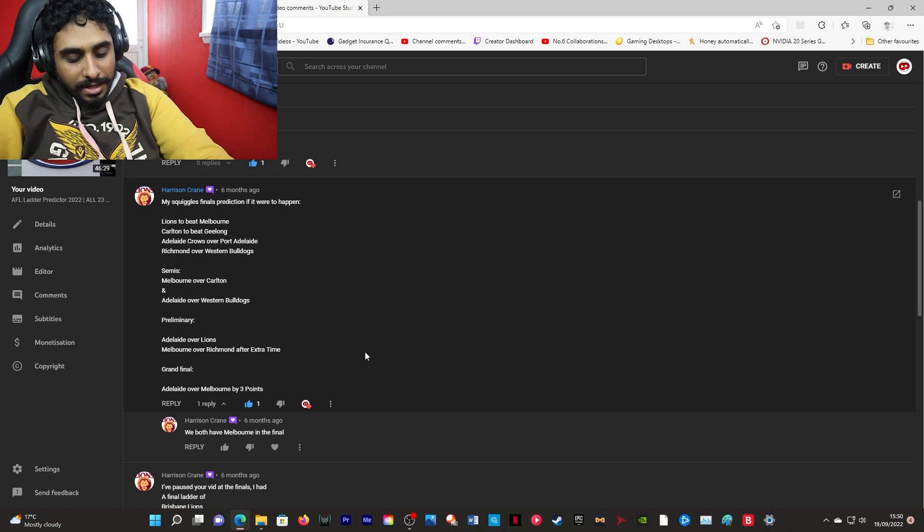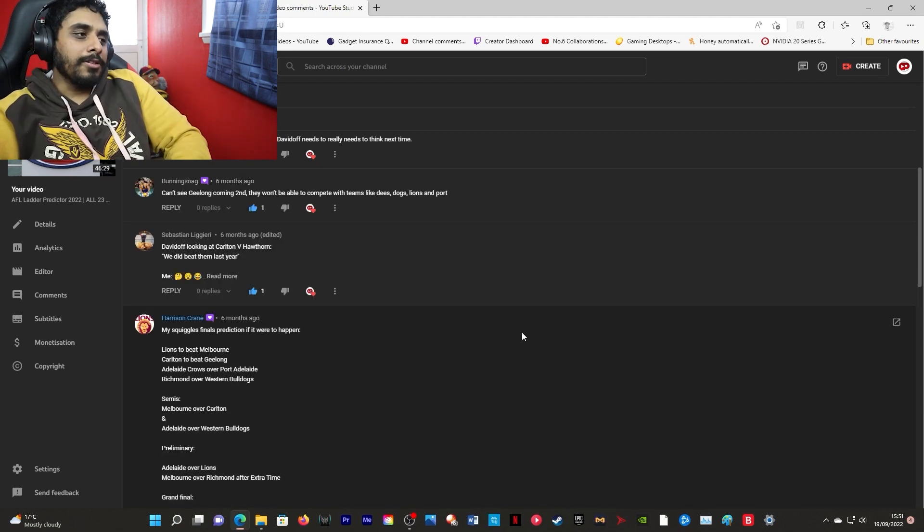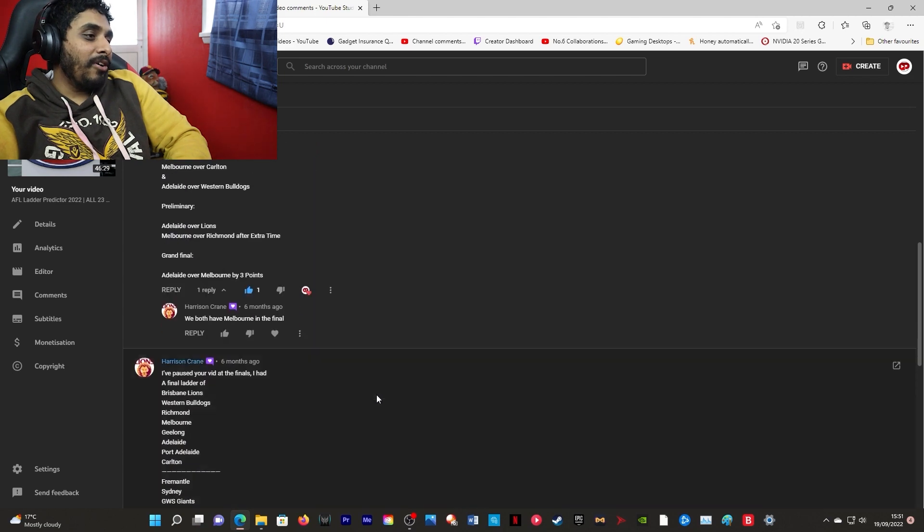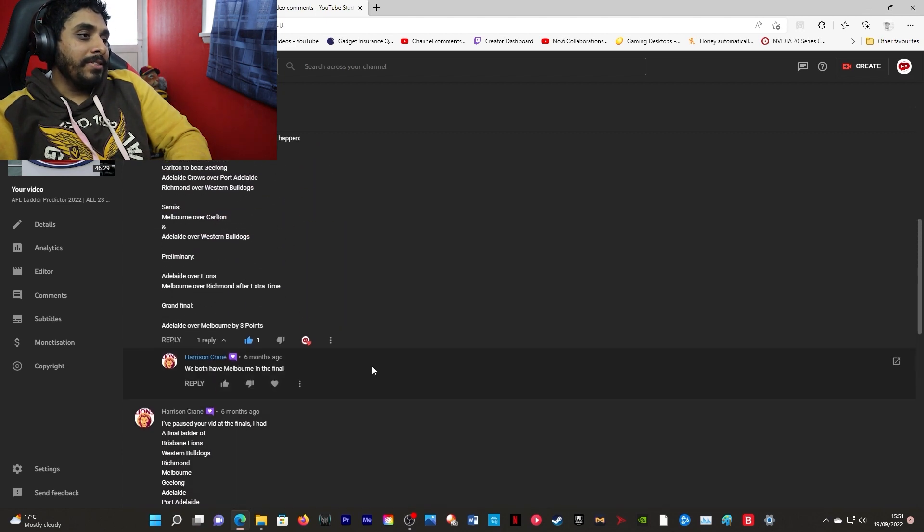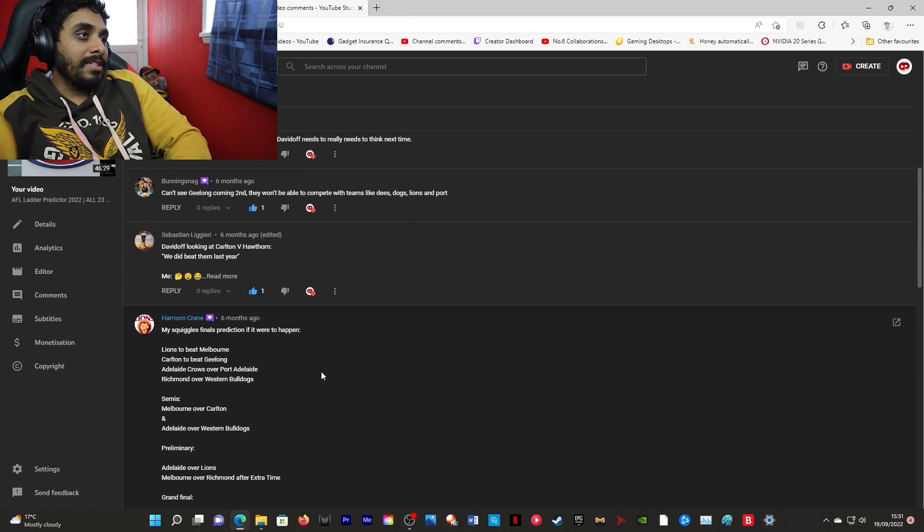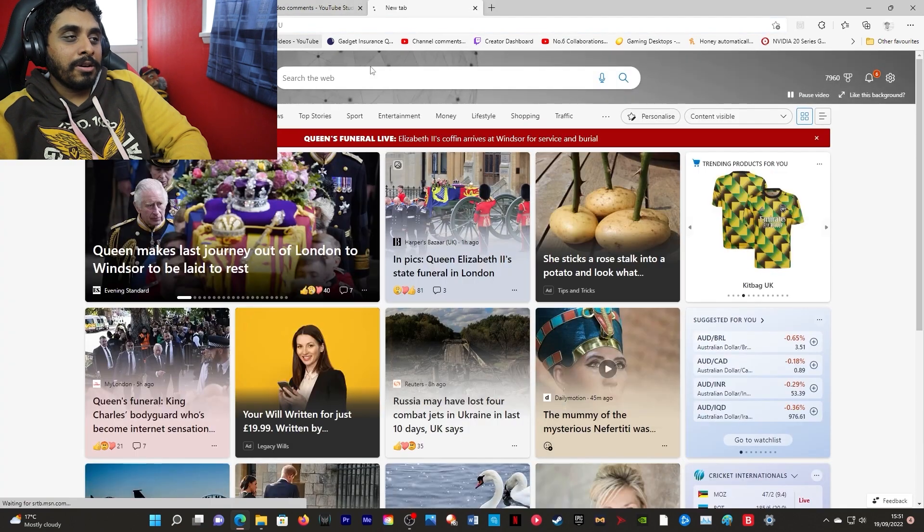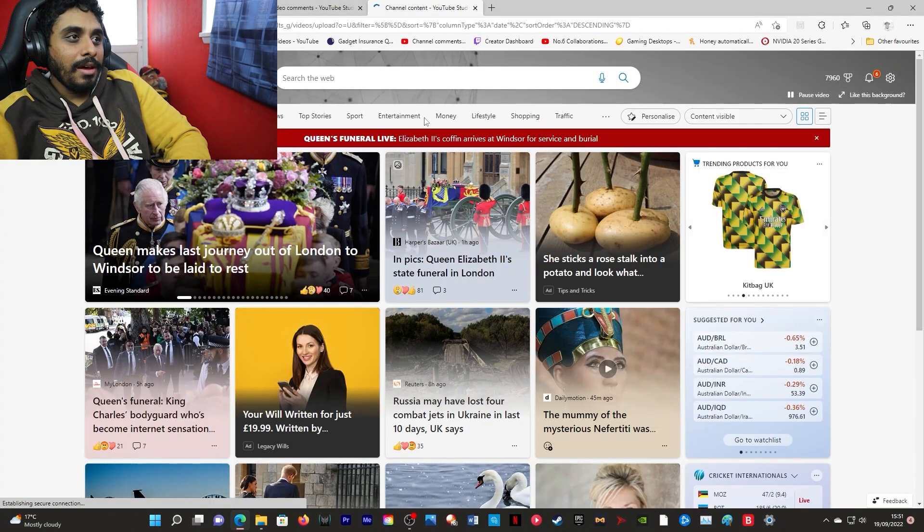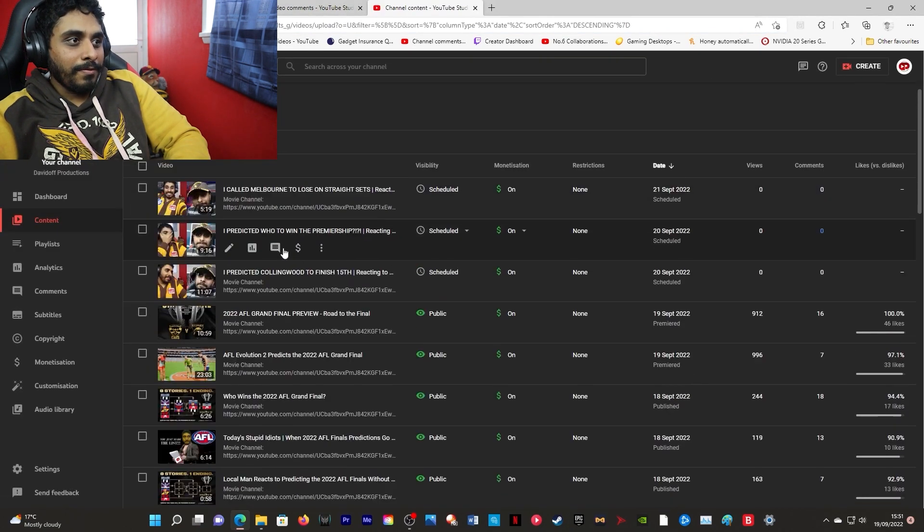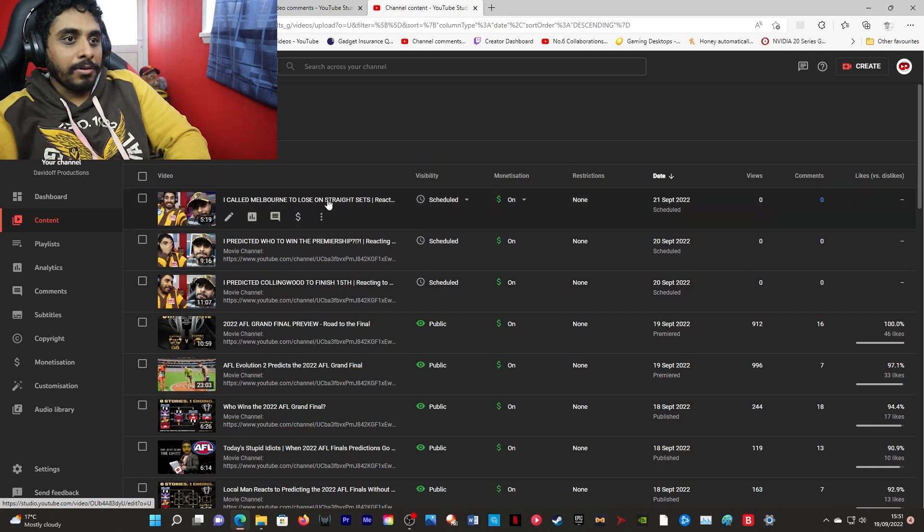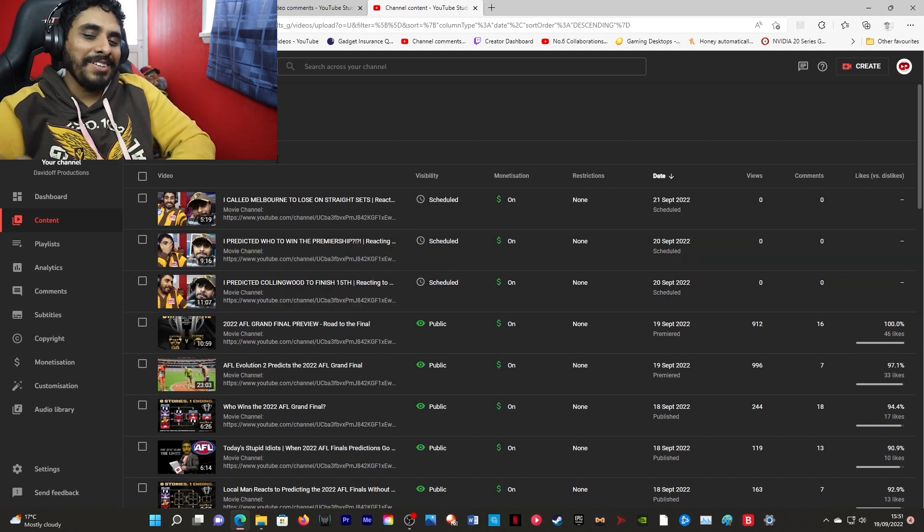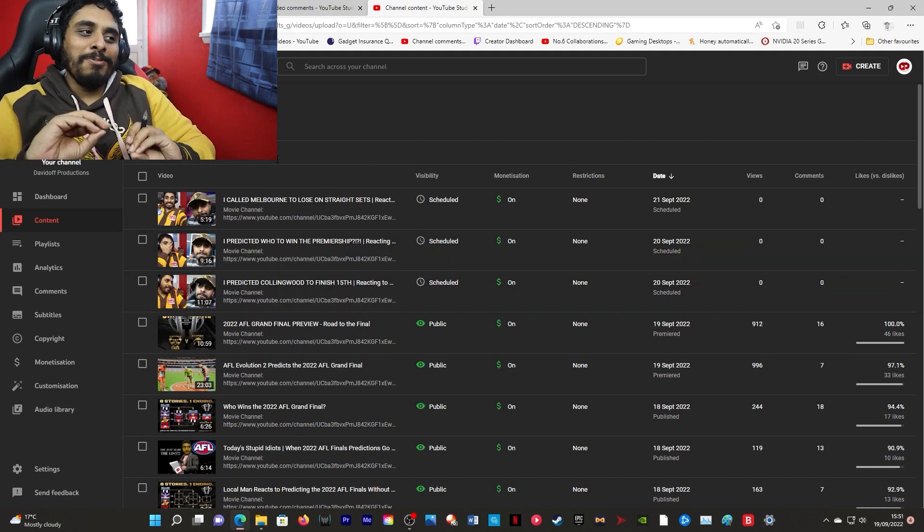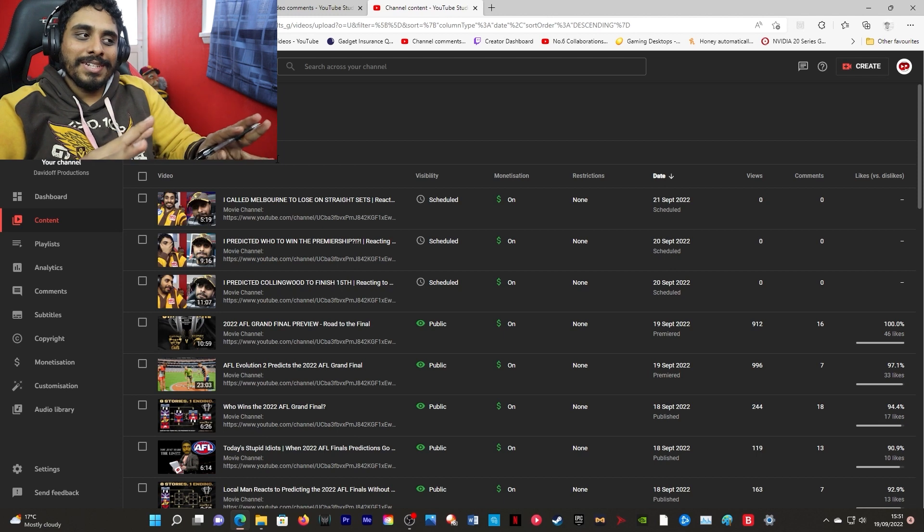That's got to be a world record. I cannot believe what I have just witnessed. I can't, I honestly, this is why I recorded this. I recorded these videos before, right, because I knew the moment you see those predictions.